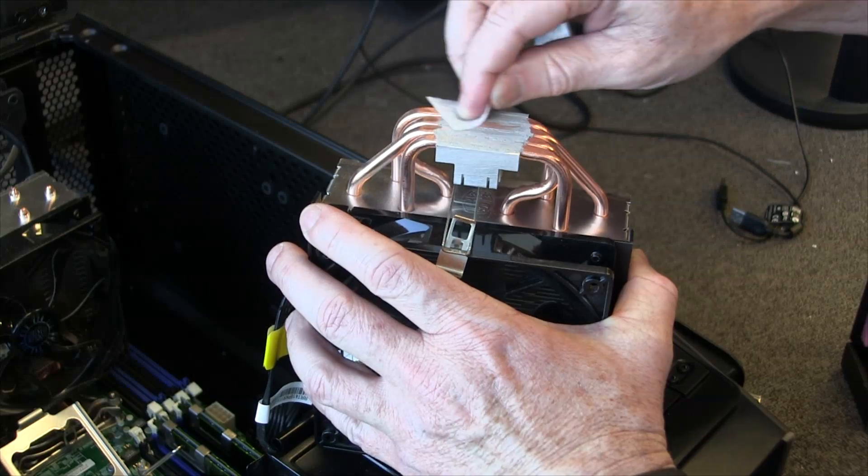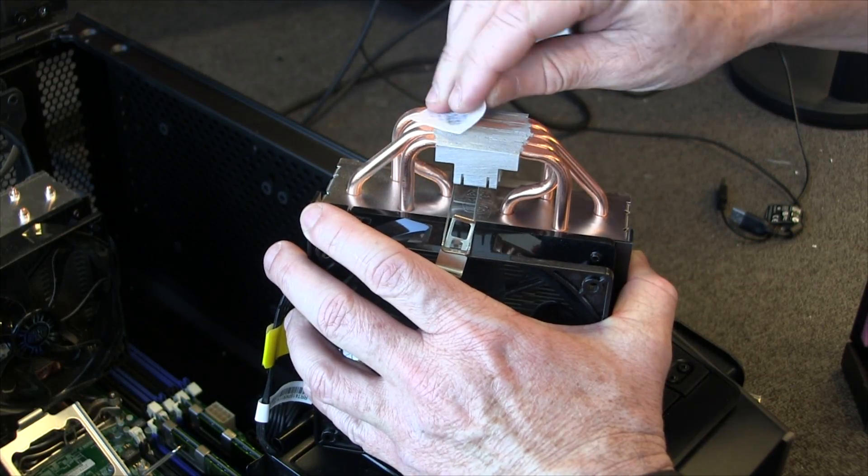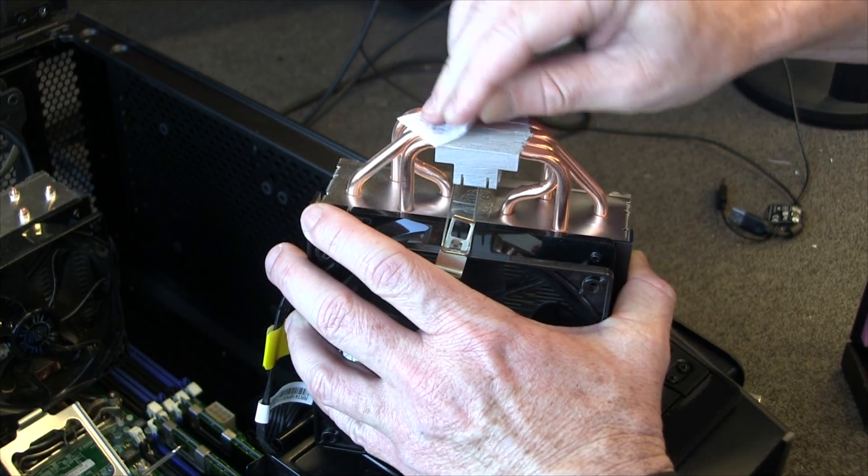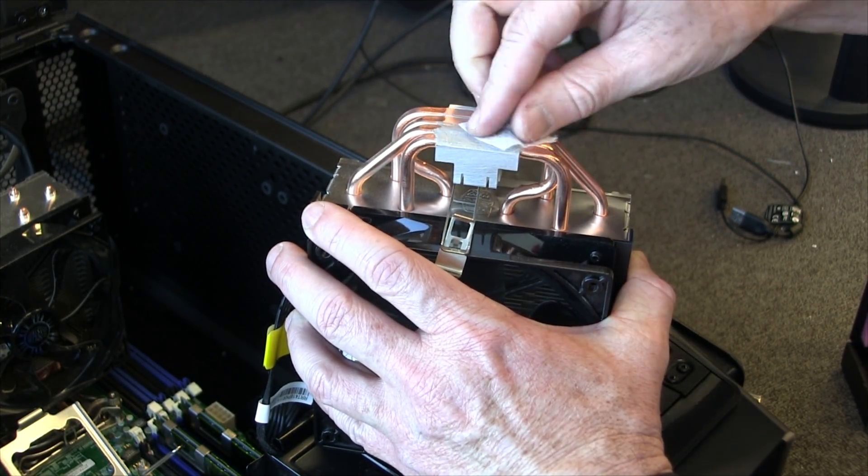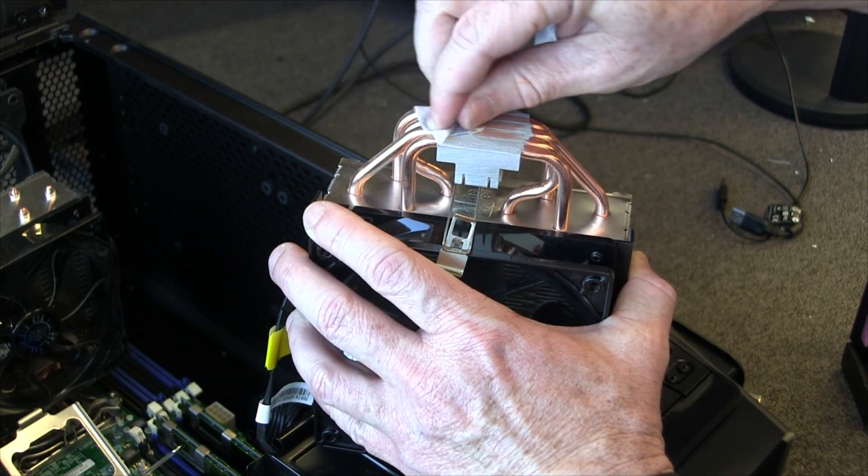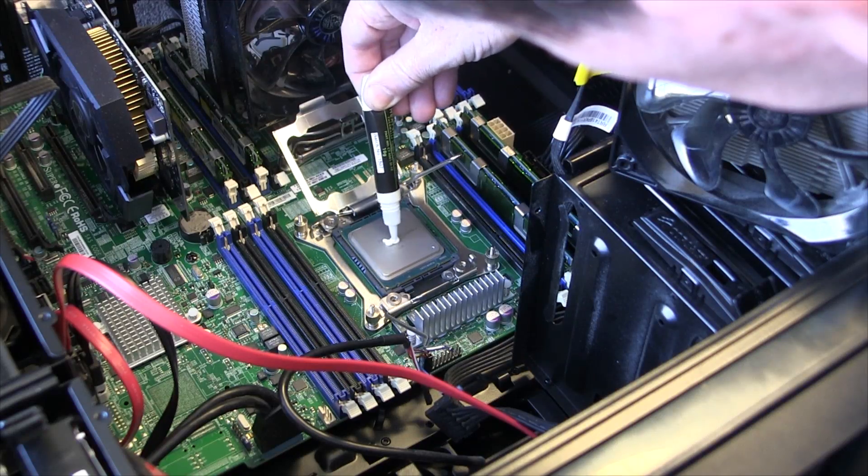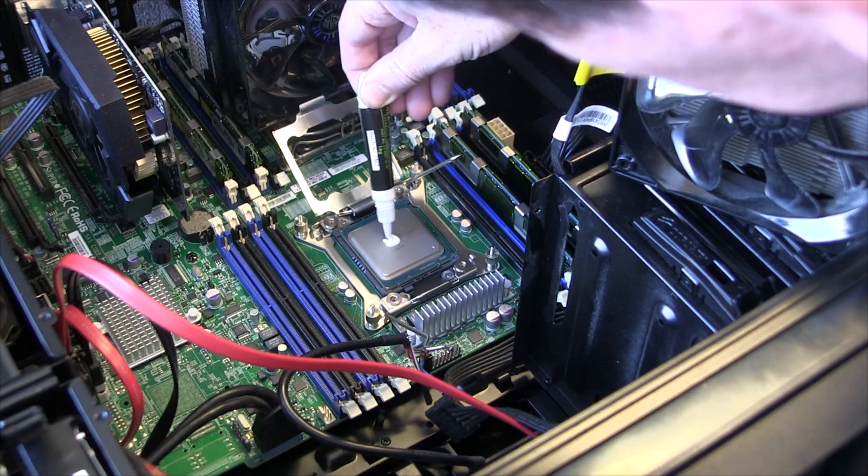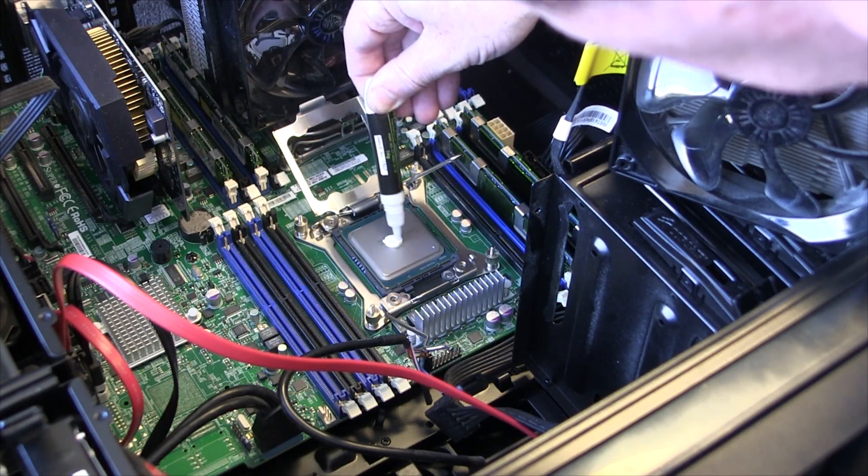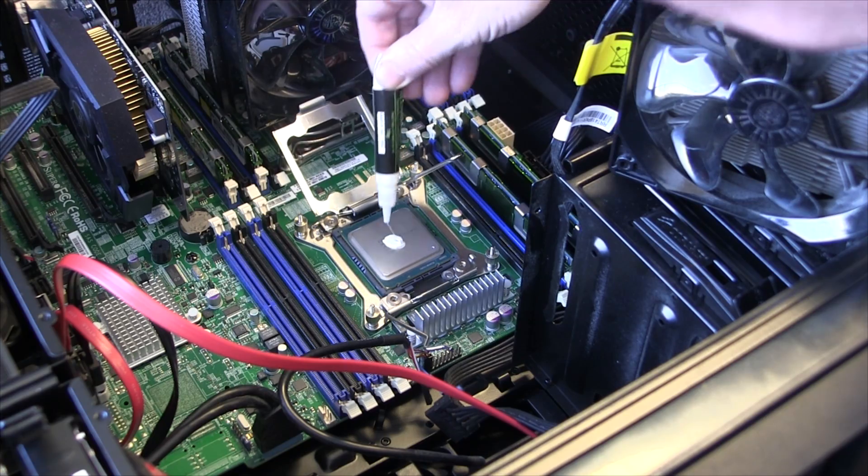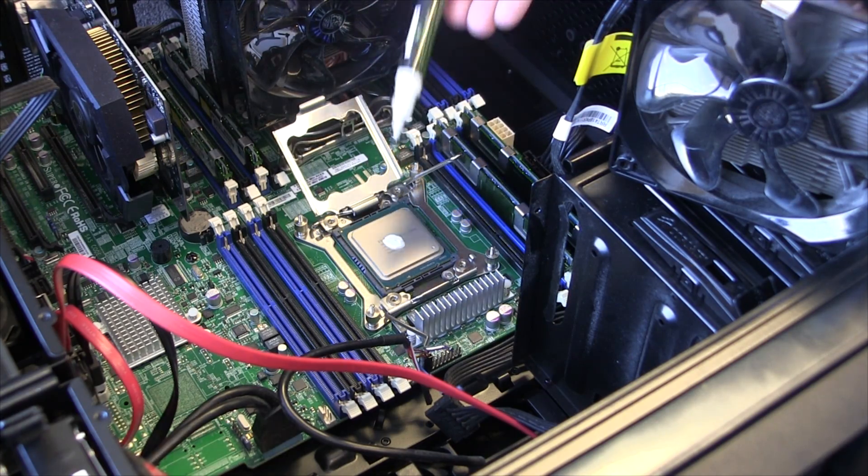Clean off the existing solder paste on there with some isopropyl wipes. Put some paste on there. That should do it.